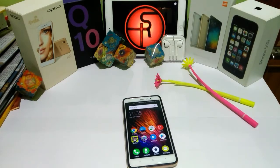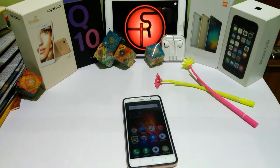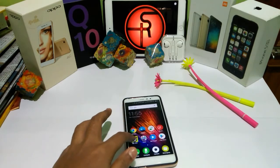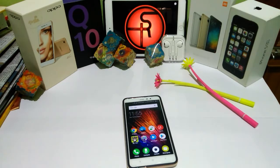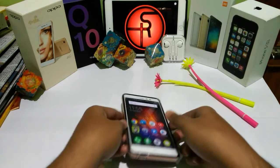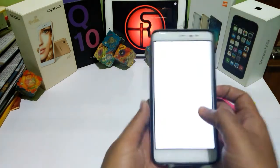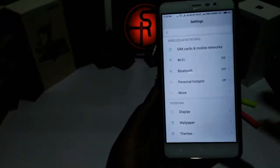Thank you Prathmes for giving me the idea about making a video about the new features of the Marshmallow update on the Redmi Note 3. Thank you for your support — do let me know whatever you want in the future and connect with my channel. Let's start.